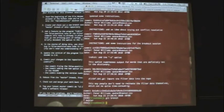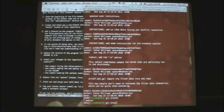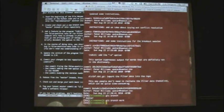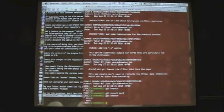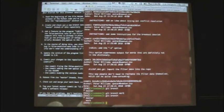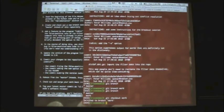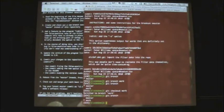We can do 'git branch', which lists all the branches. Right now there's just one. Then 'git branch' with an argument will create a new branch. You can see there are two branches now — the asterisk tells you which branch you're on. Then 'git checkout work' lets us move to the work branch. Now we've switched, and if we do 'git branch', the asterisk has moved.